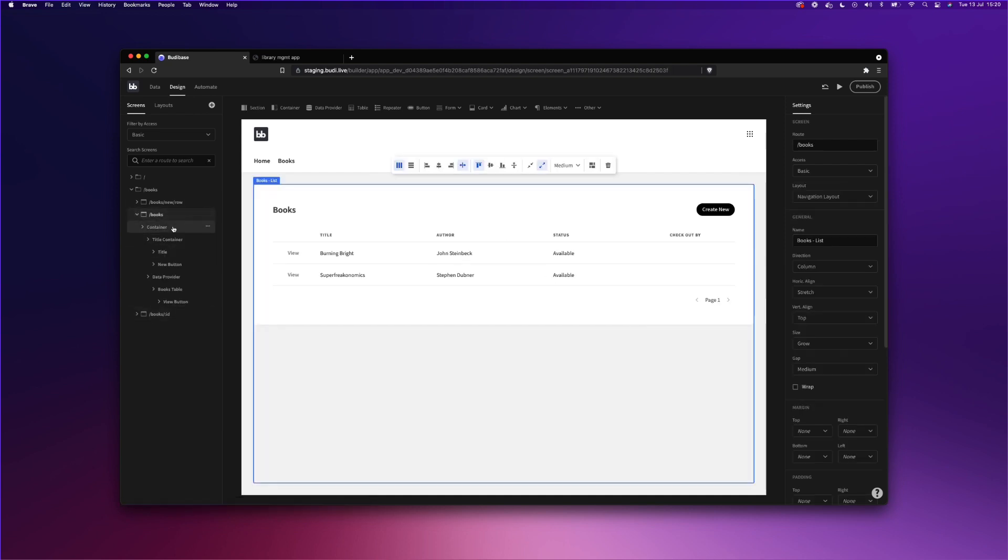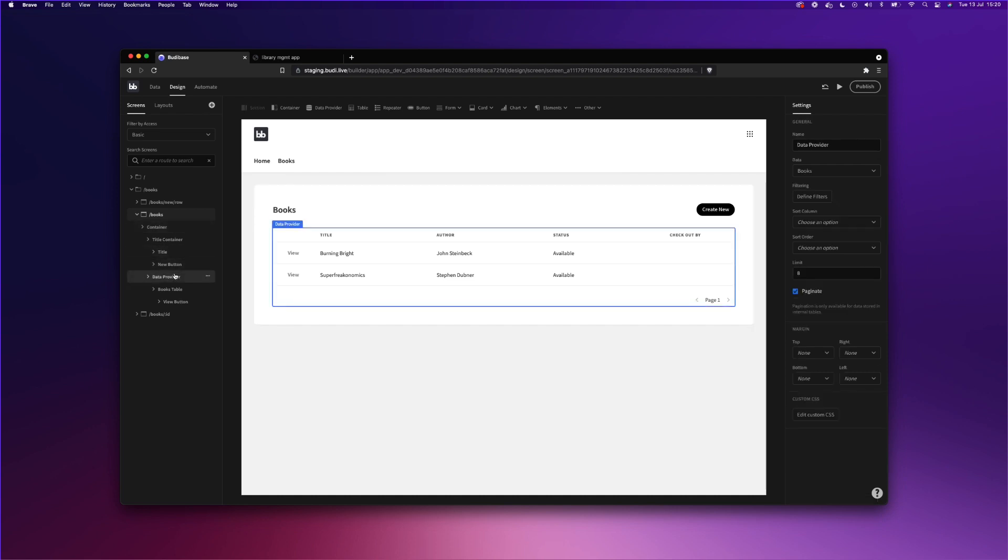So we're just going to go to our books screen, which is our read screen. And within this here, you can see a table which lists the books that we have in our current table in our database. We can filter this table as well using the Define Filters tab. And we can take this a step further and add search functionality too.